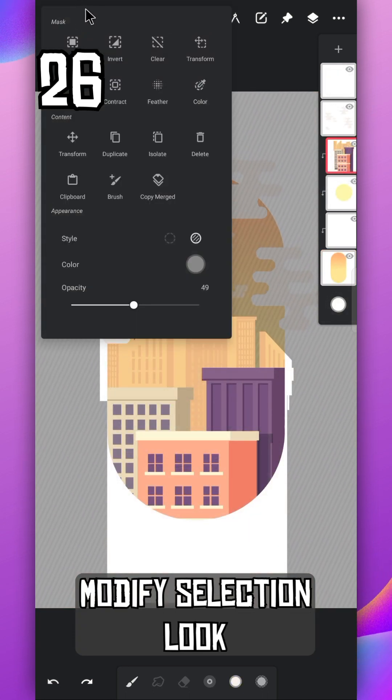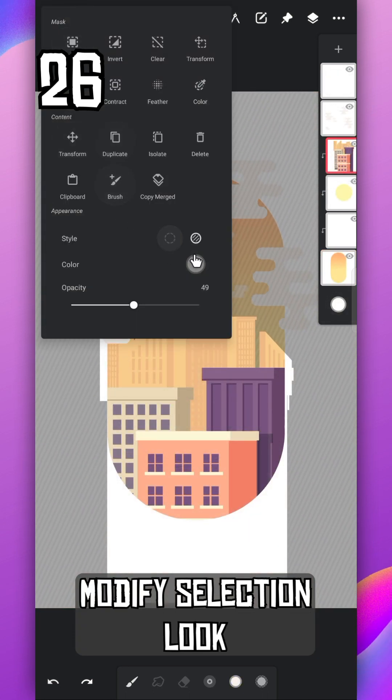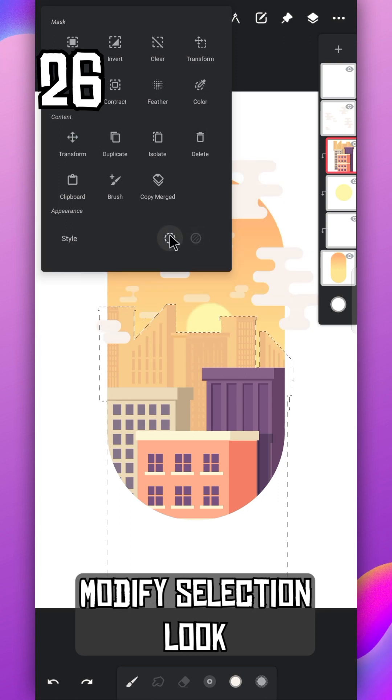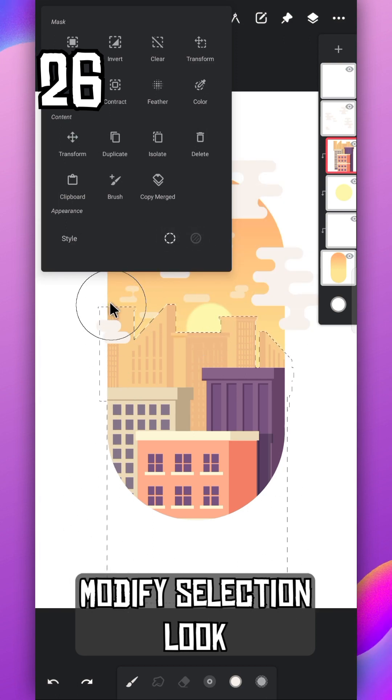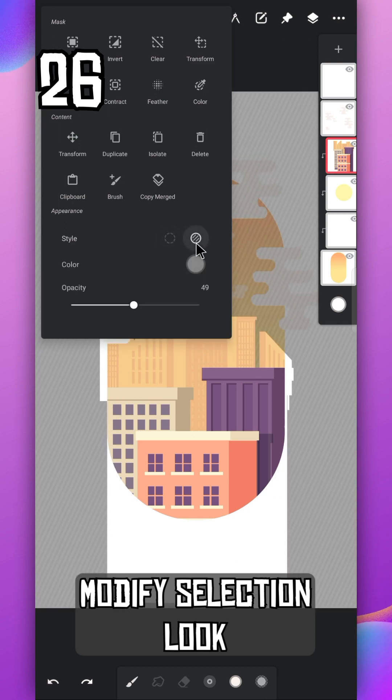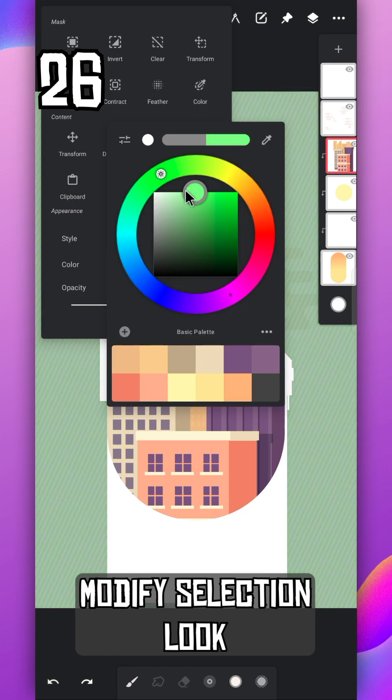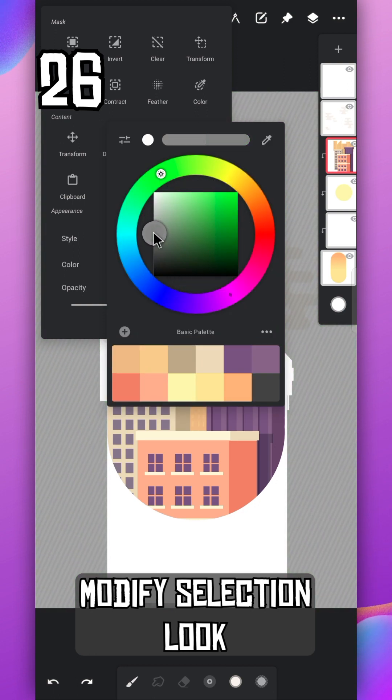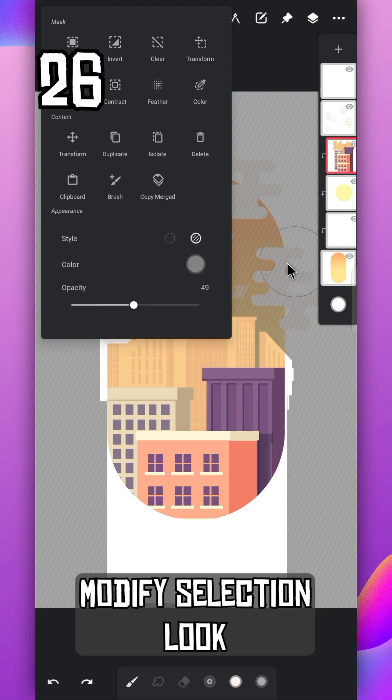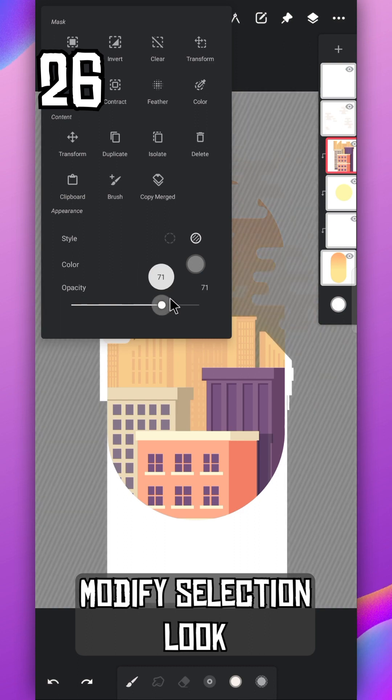If you go to this option, you can modify your selection. You can use line or fill view. You can change color of the fill and change the opacity also.